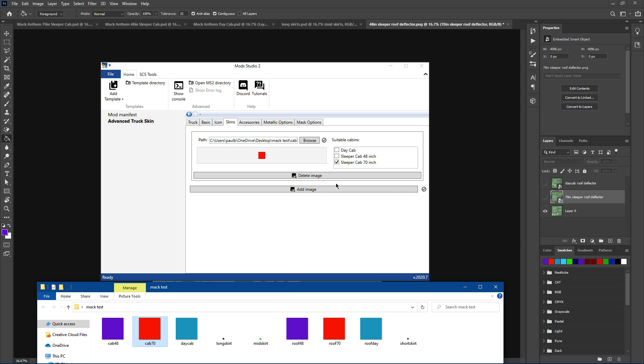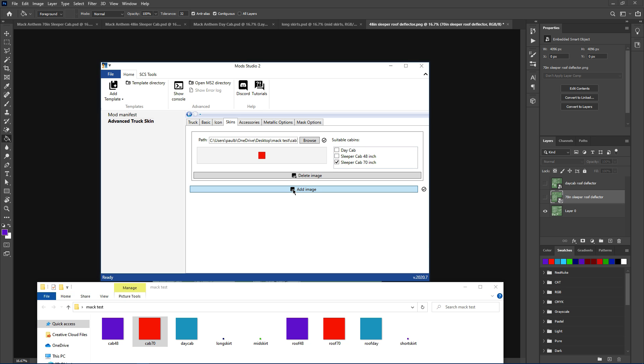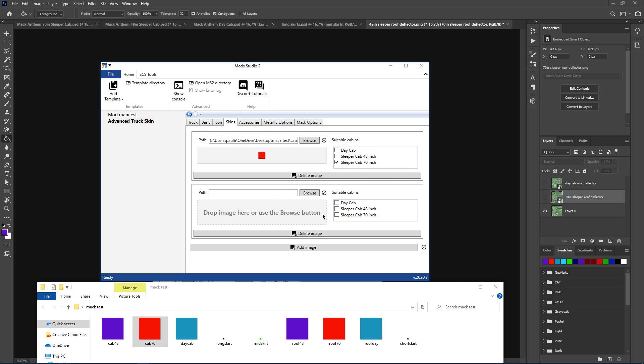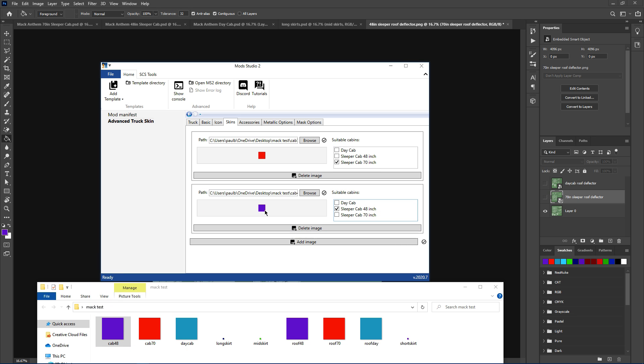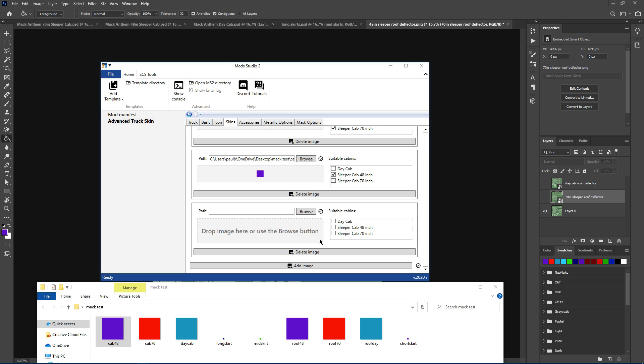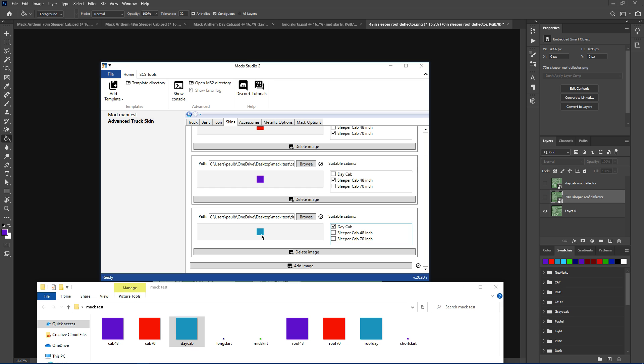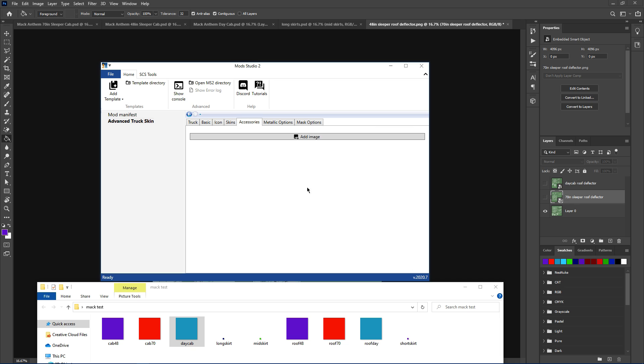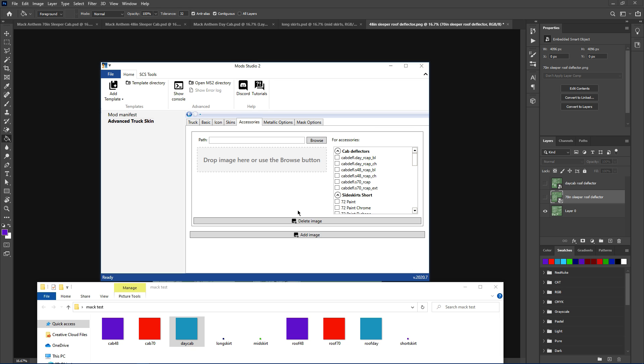So cab 70, just drag it up. PNG file, always save them as a PNG for your skin. Just drag it straight into there. That's for the 70 inch. Now, if you're going to do a separate skin for the 48 inch, add image, click the 48 cabin, grab the 48 inch skin, drop that in there. Same for the day cab, click the day cab, grab your skin. Done. That's your three cabins covered.